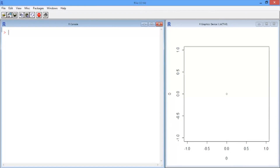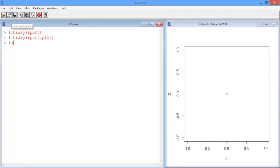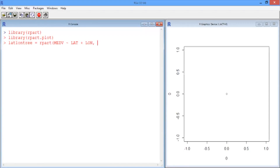Let's see how regression trees do. We'll first load the rpart library, and also load the rpart plotting library. We build a regression tree in the same way we would build a classification tree, using the rpart command. We predict medv as a function of latitude and longitude using the Boston data set.